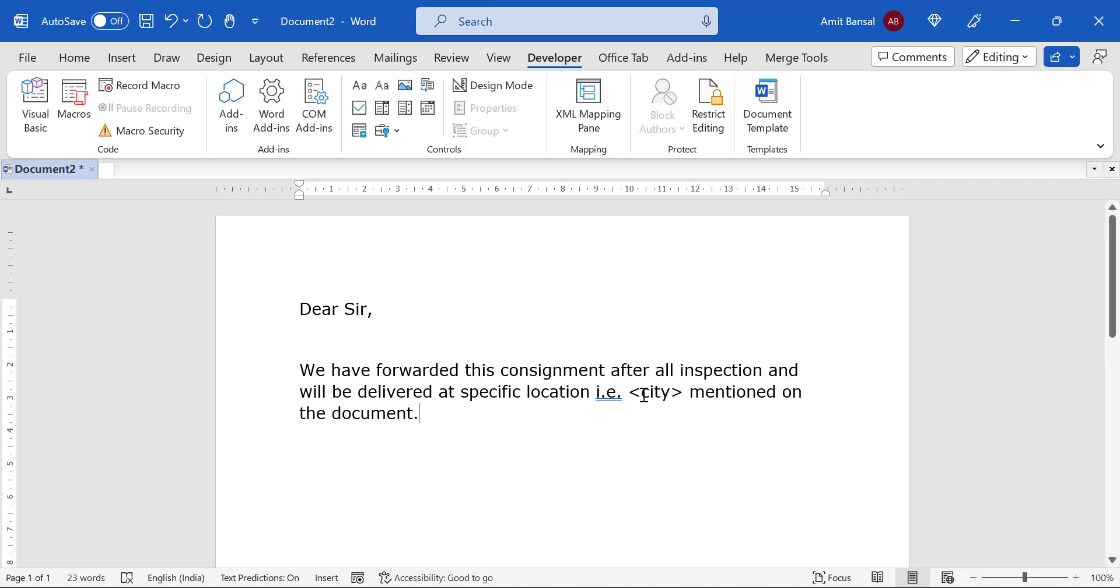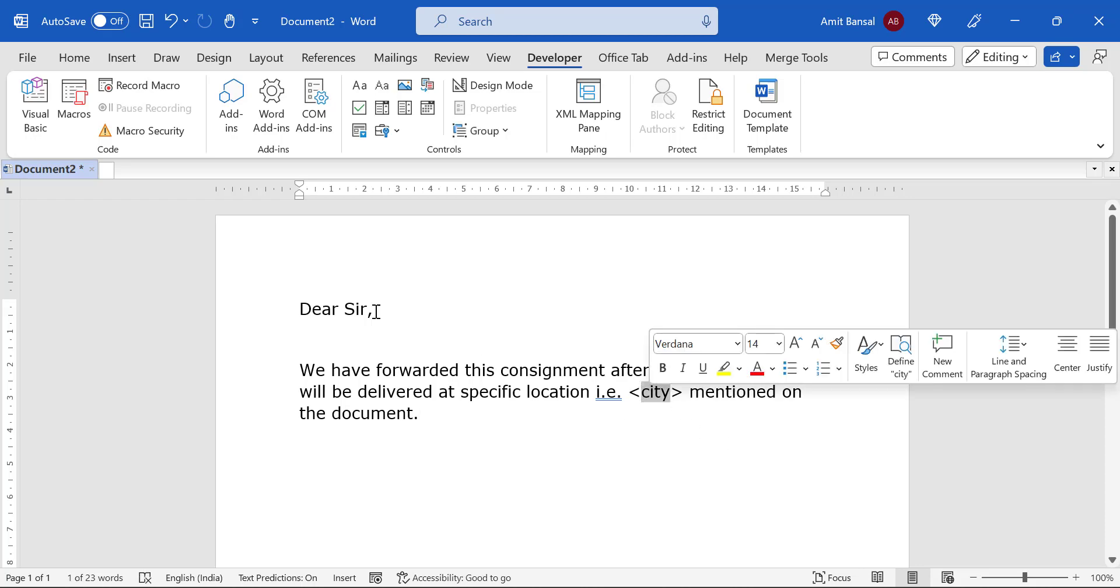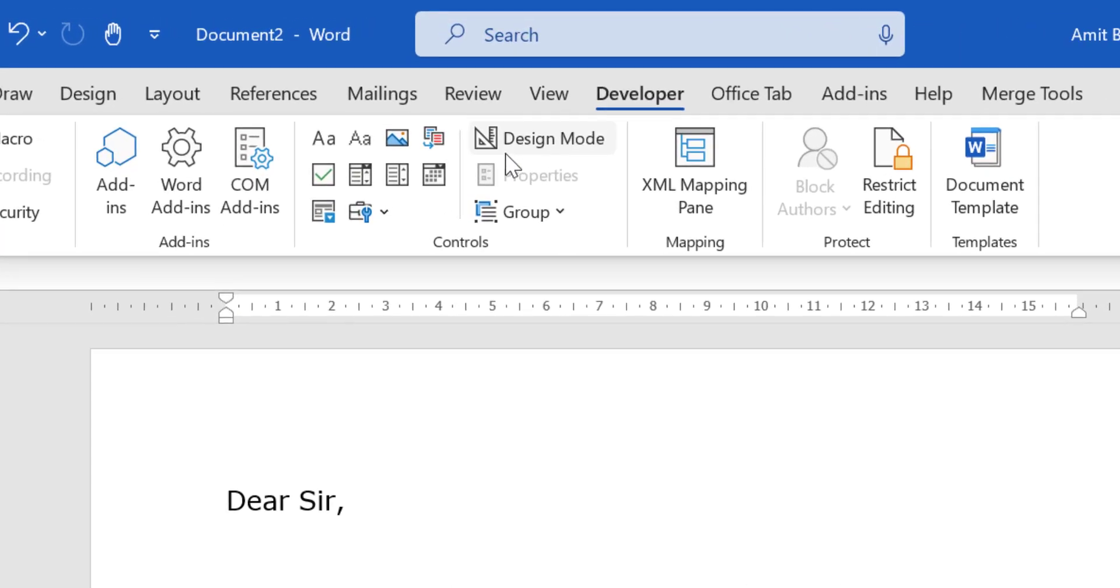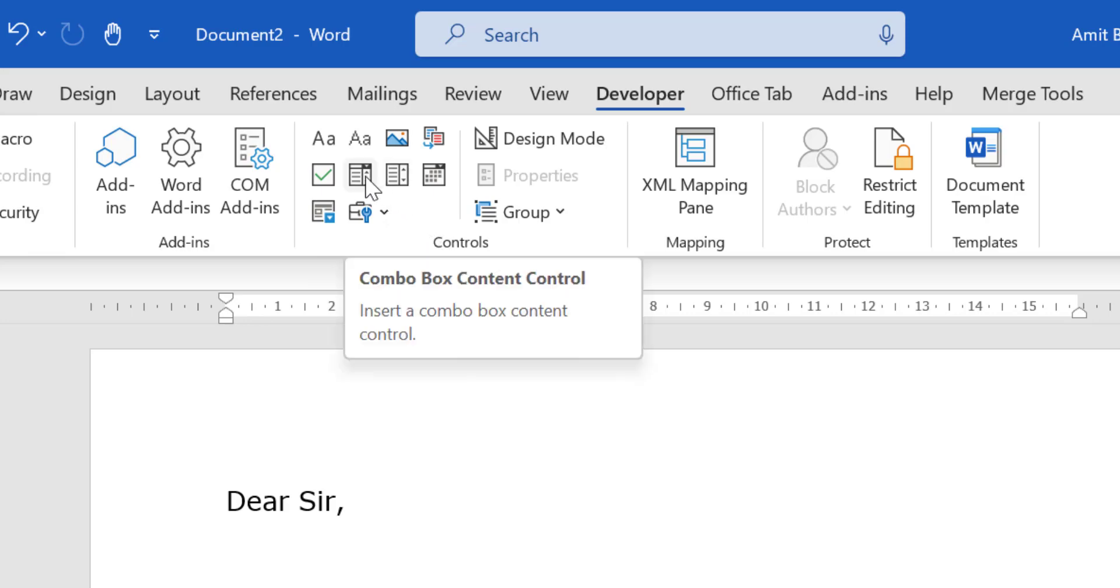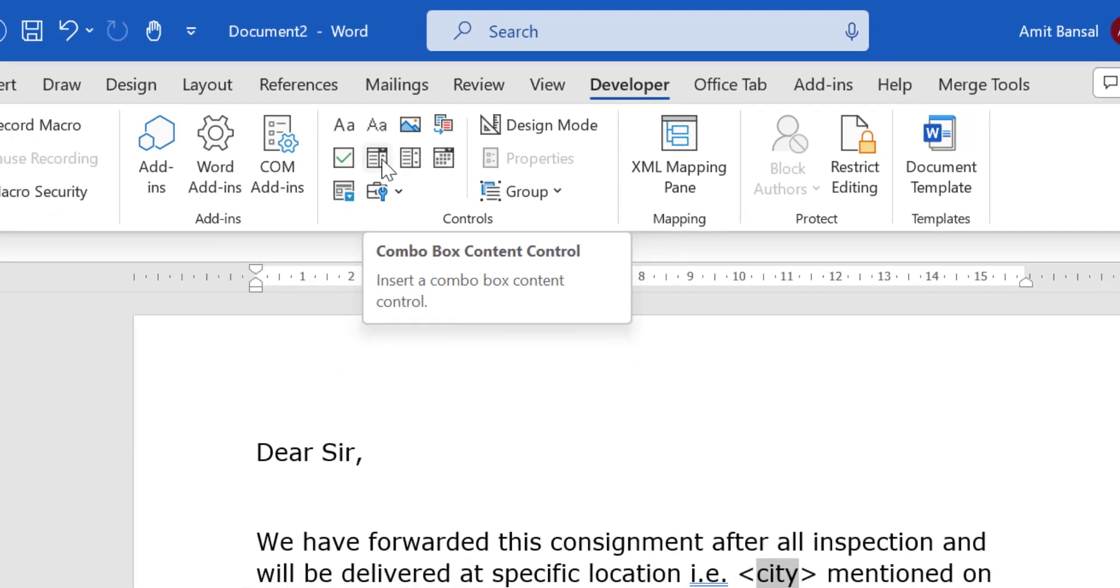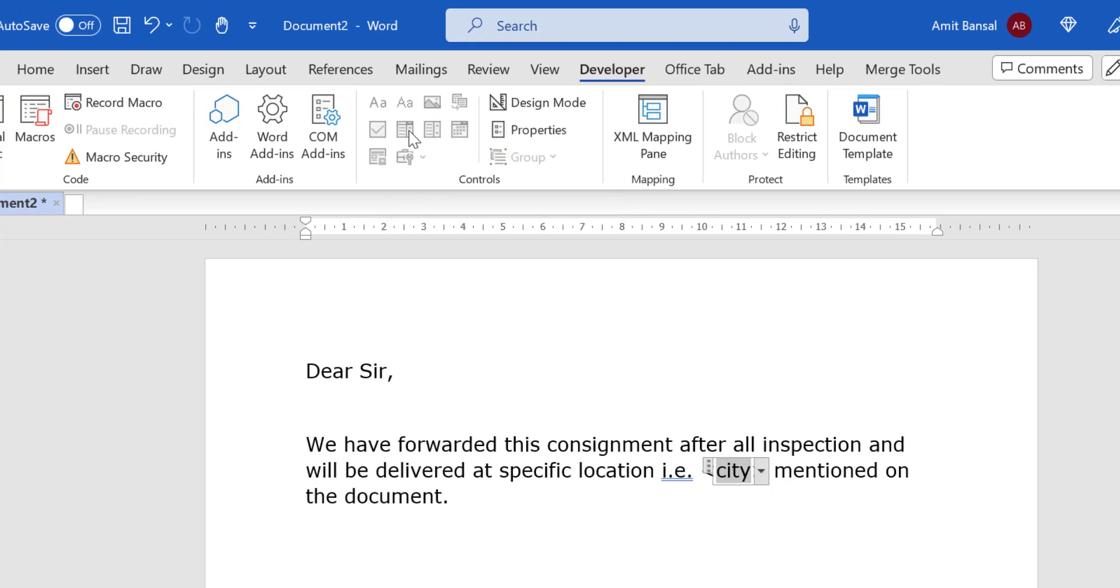I want to change the name of the city every time I use this template, and the problem is the name of the city is different. So I have to select this word 'city'. Now go to the Developer tab and in the Controls you will see this option: combo box content control. You have to click on it and you will see that this option will be changed to a dropdown menu.